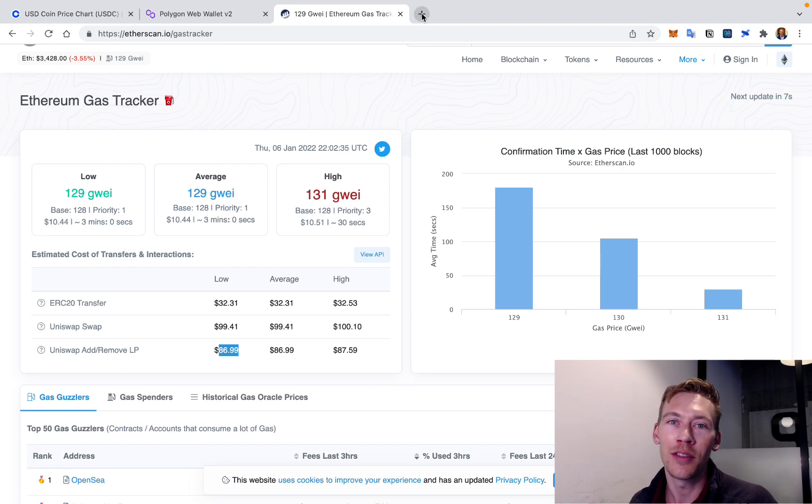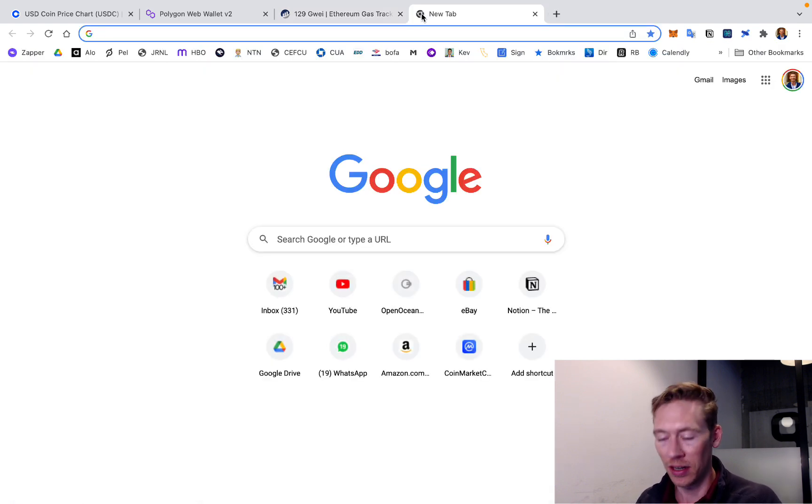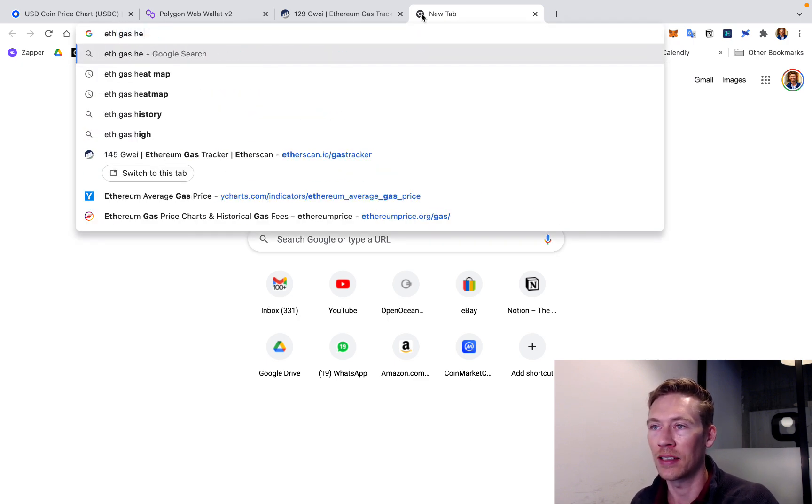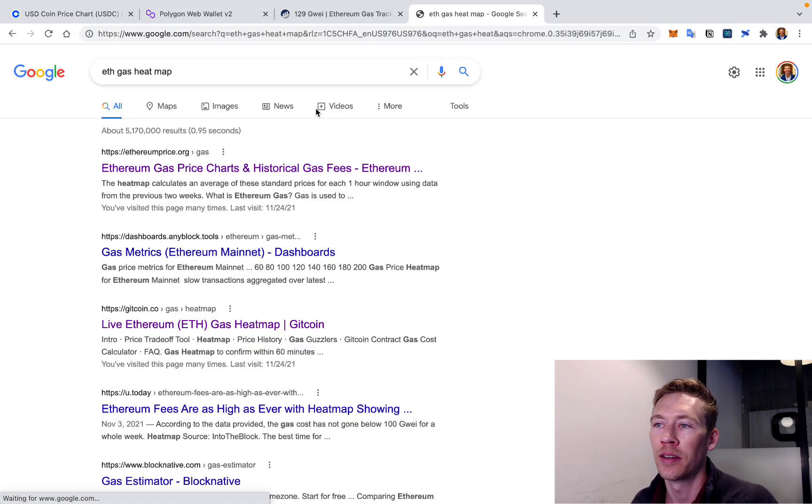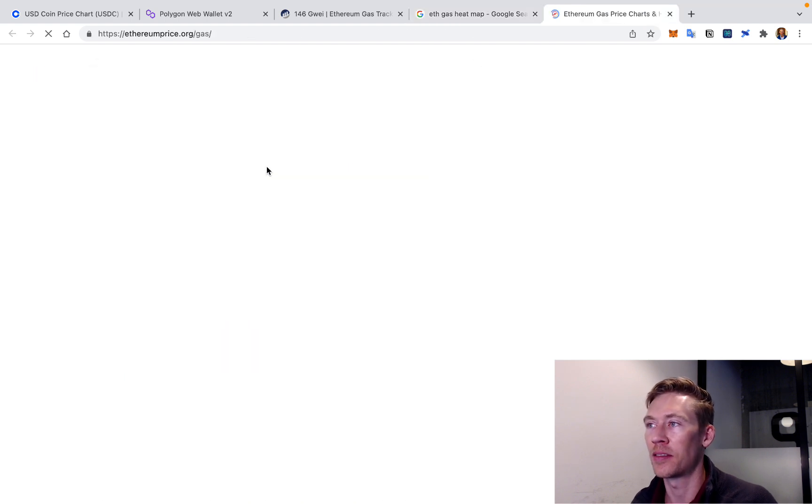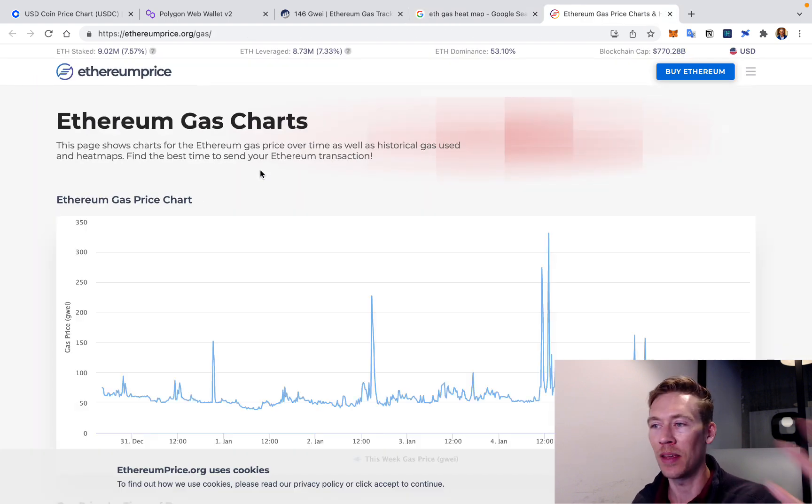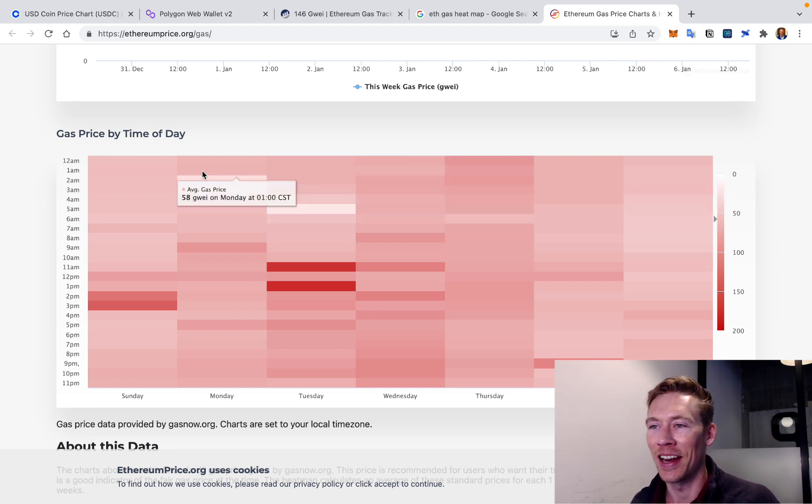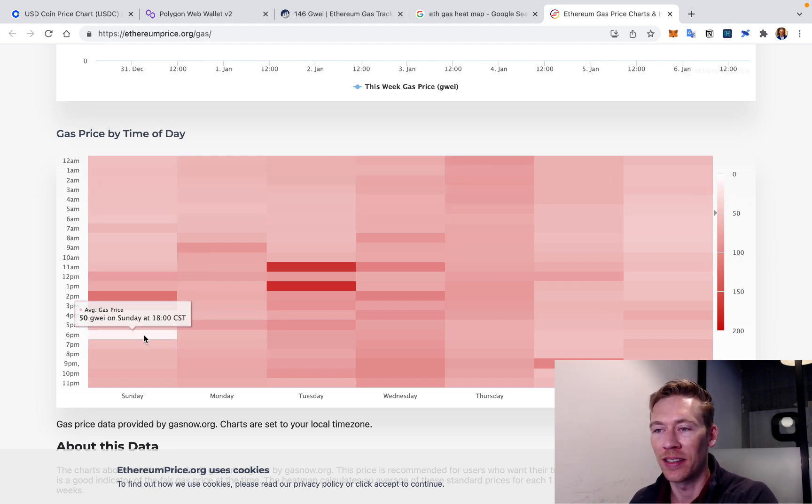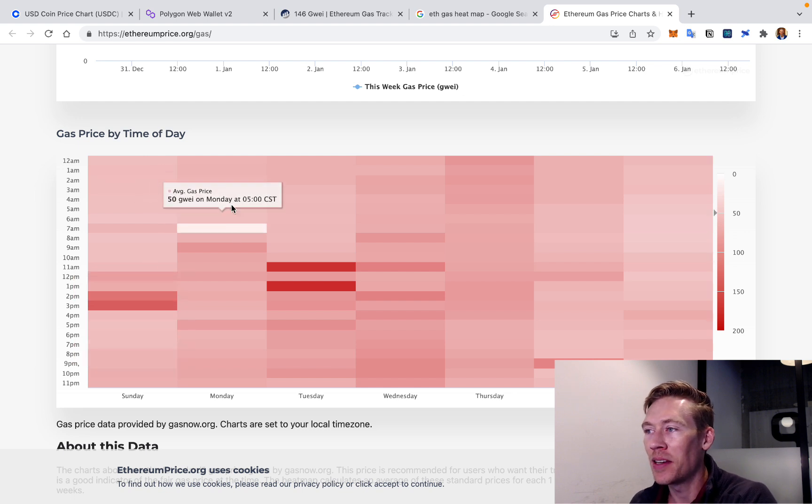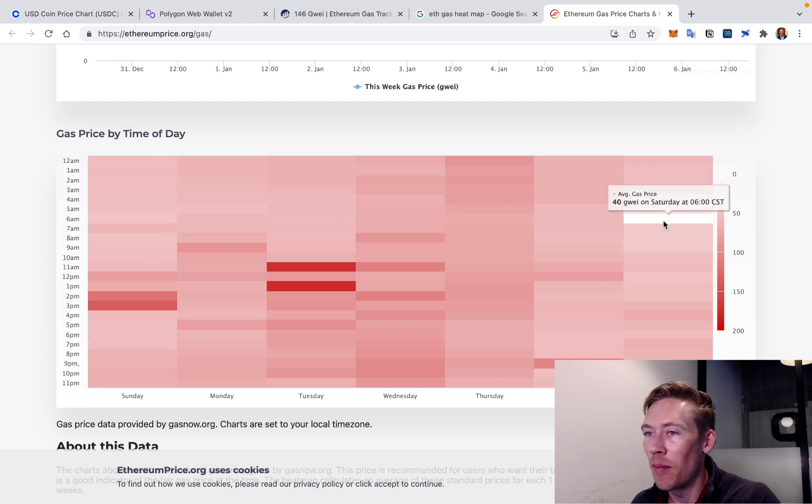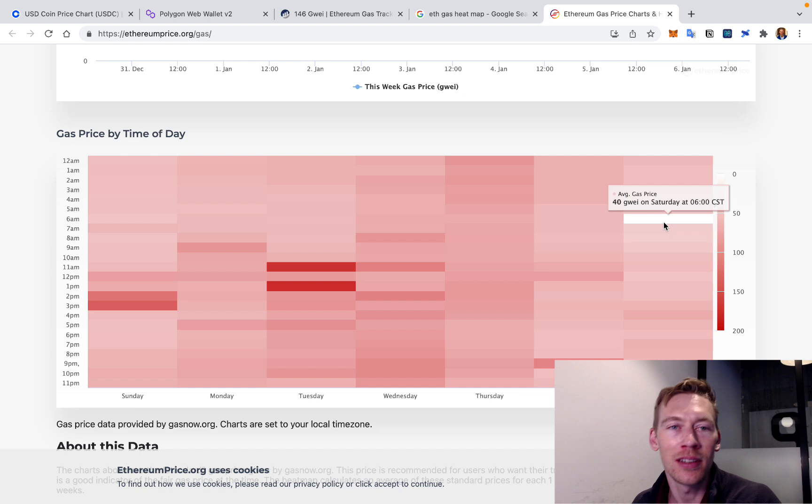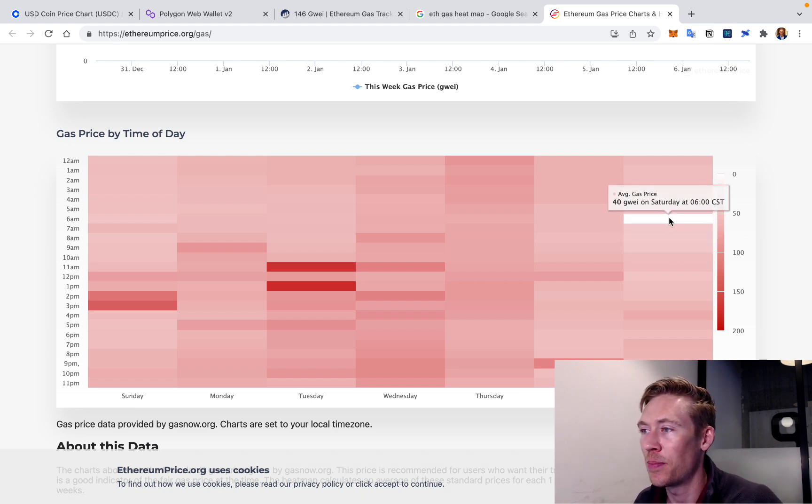And the only thing to do is wait till gas prices go down. And how do you do this? I'll type in ETH gas heat map. And what's cool about this is it tells you what time are people not using the network. And the lighter, the better. So what I always find is that Sunday night, Monday morning, Saturday morning, 5, 6 a.m. This is my time, CT time, central time. The gas is cheaper.